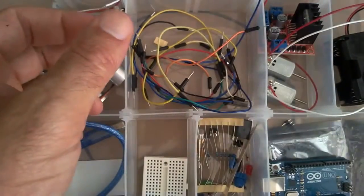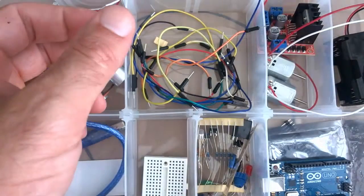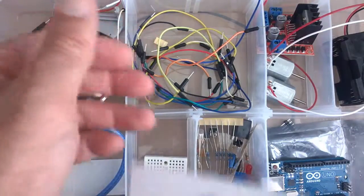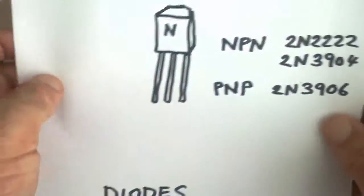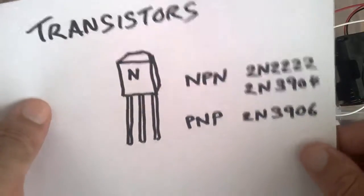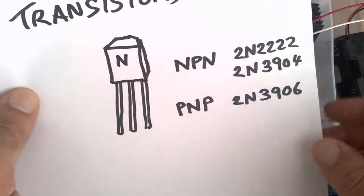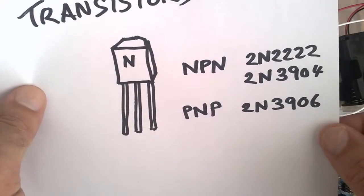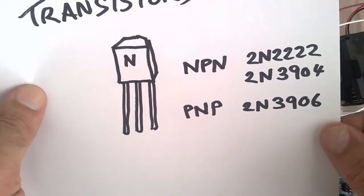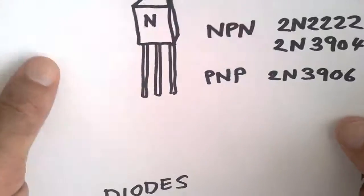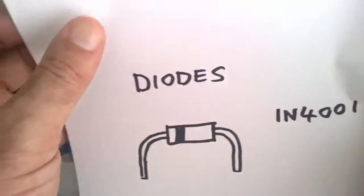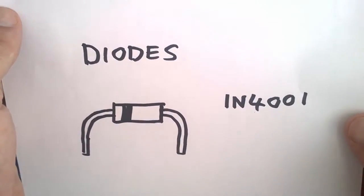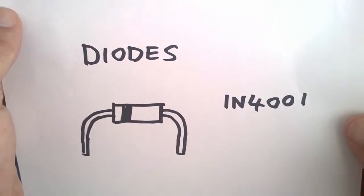Once again I'll include that list in the description. With the transistors, the ones I use mainly are these ones here. There's NPN and PNP transistors, and this is the diode that I used most often.